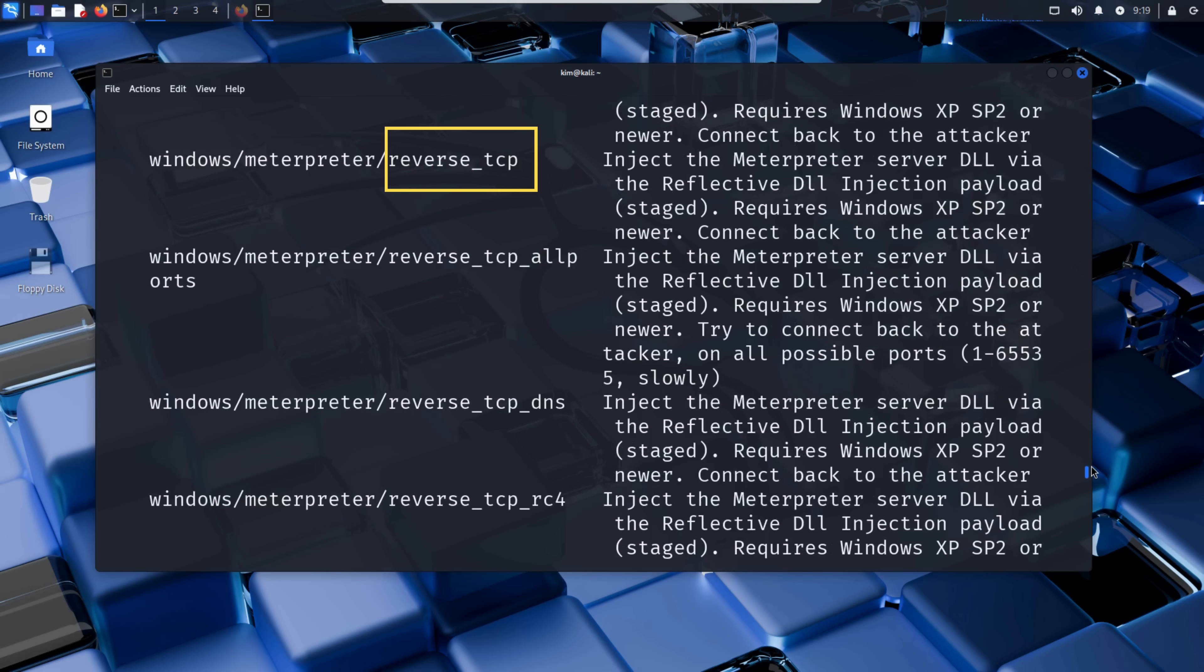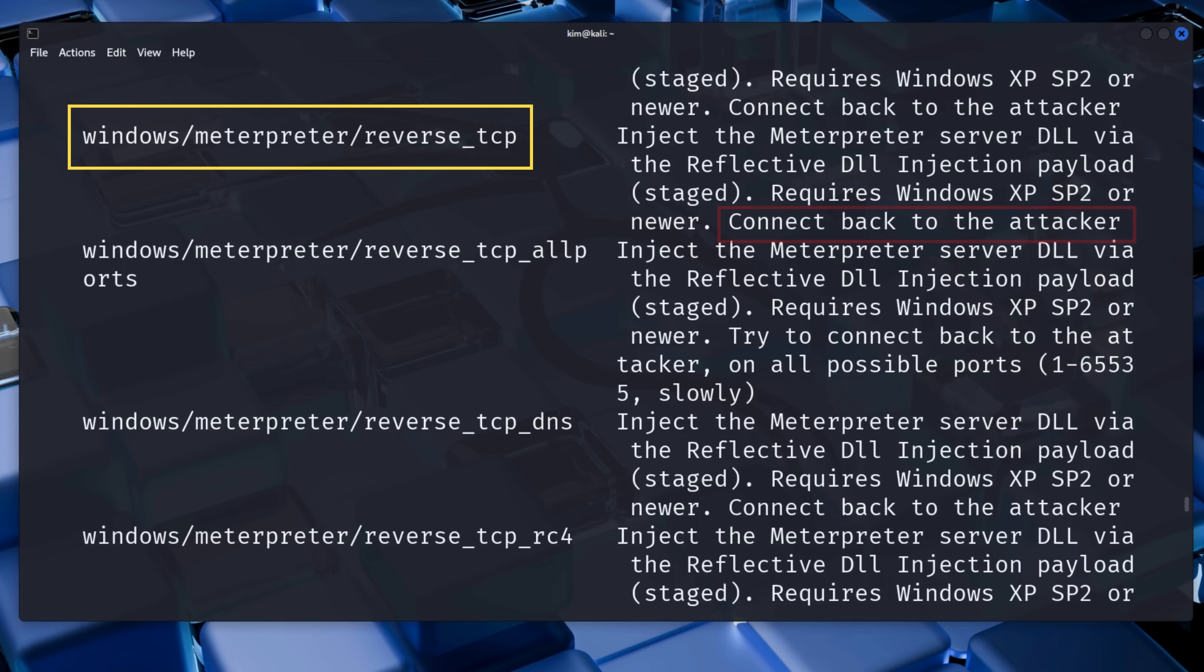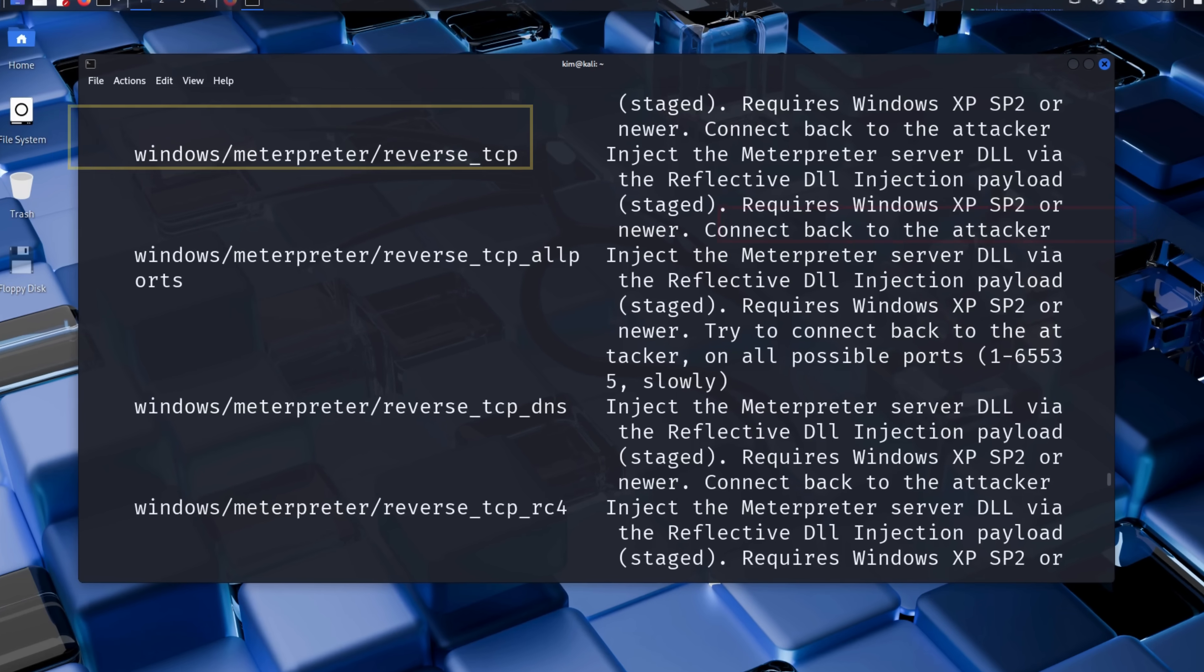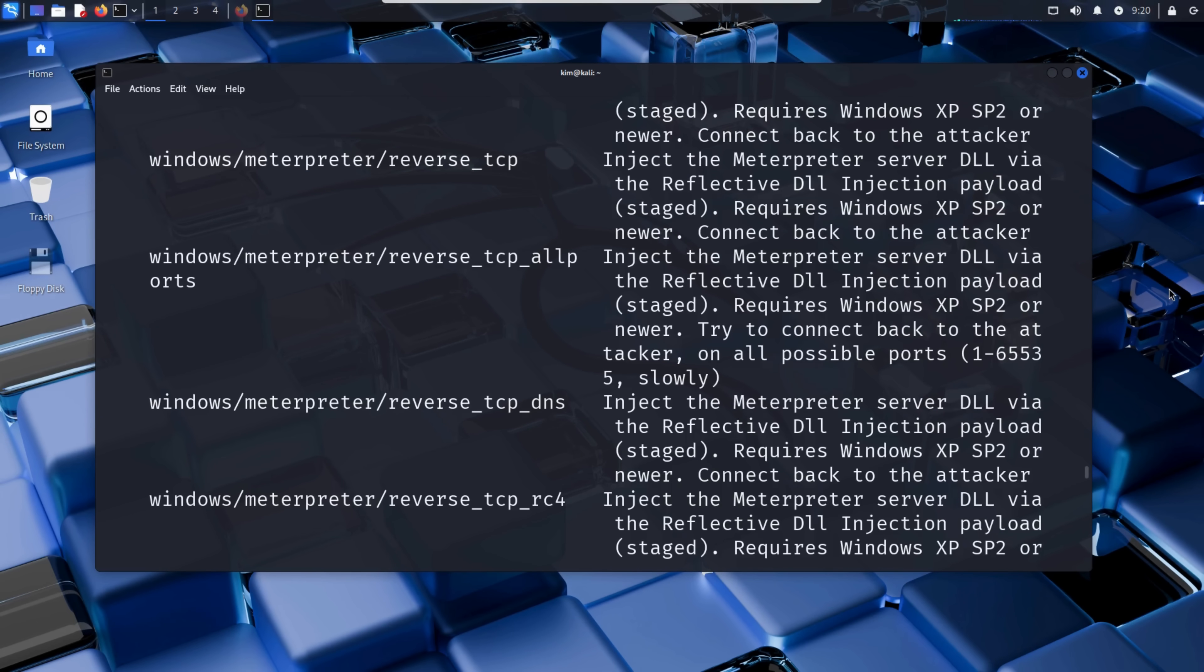This payload creates a reverse shell. This means that once Sally opens the file, her computer will connect back to Kim's machine over TCP, giving him a remote meterpreter session. Now that Kim has confirmed MSFVenom is installed and that the payload he wants to use is available, he can move forward in his attack on Sally.